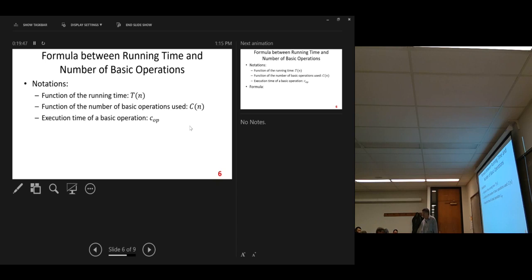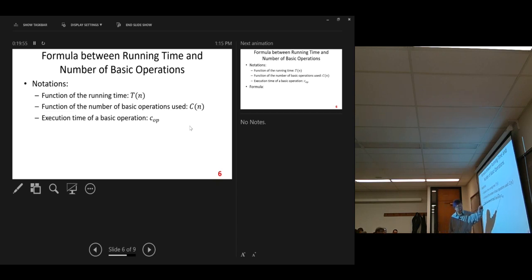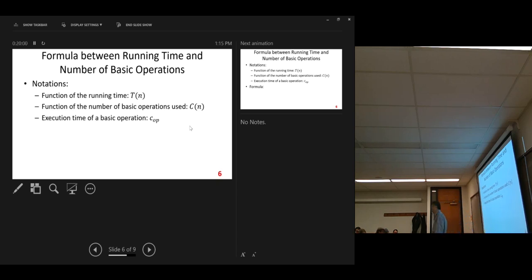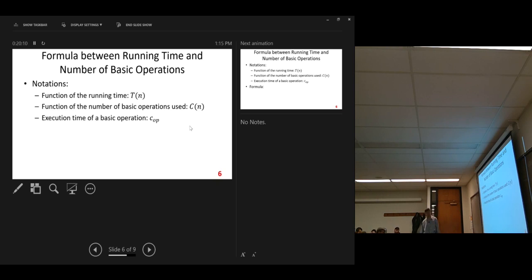Another assumption: the execution time of a basic operation. We use the notation c sub op — that stands for the cost of the basic operation. So we have that. It's a constant, c op, a constant. All right, now the formula.